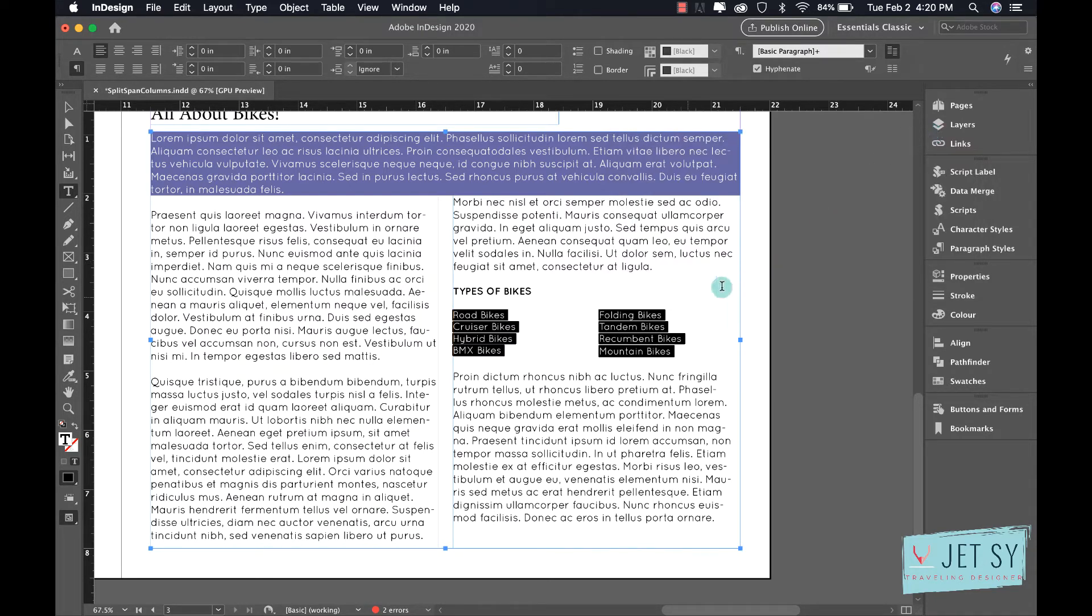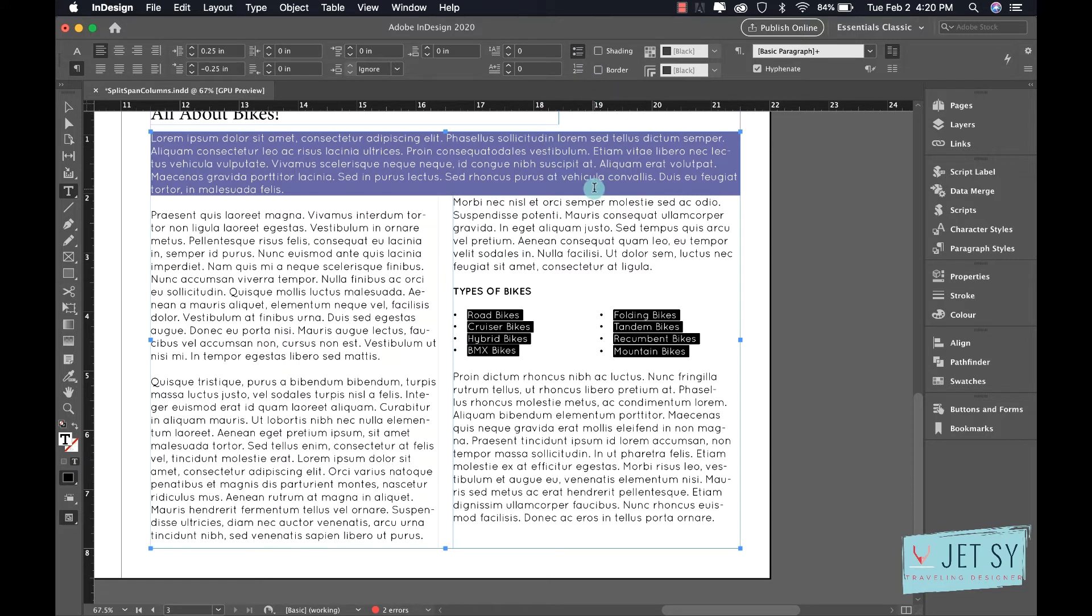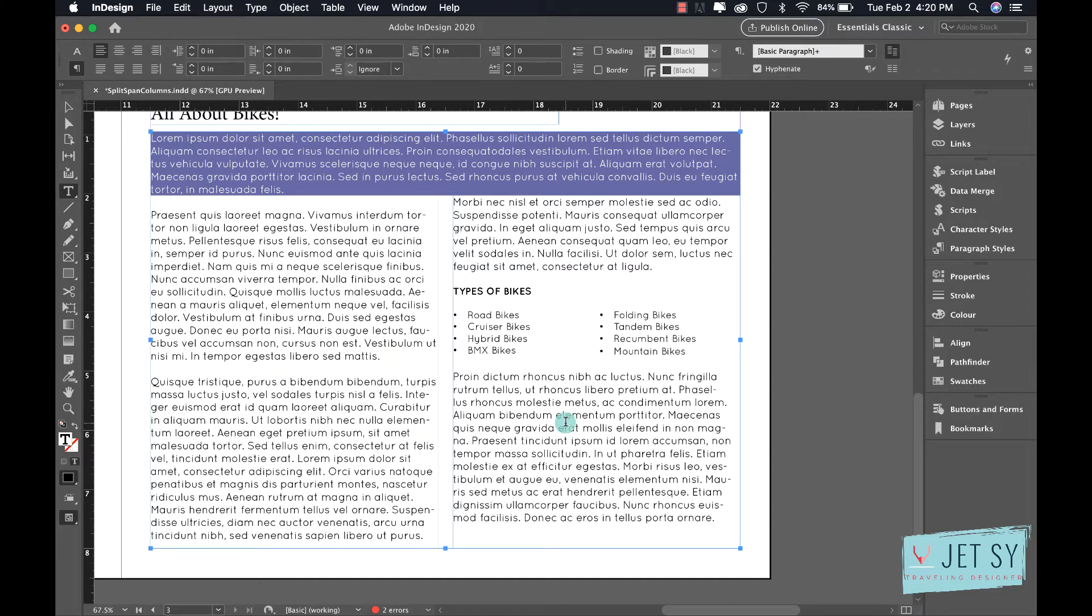Since we're already here, I can also put bullet points on this or numbered list if that's what you want. So as you can see, it's just really a nice quick easy way to add those columns rather than dropping out to another text box or trying to play around with tabs.